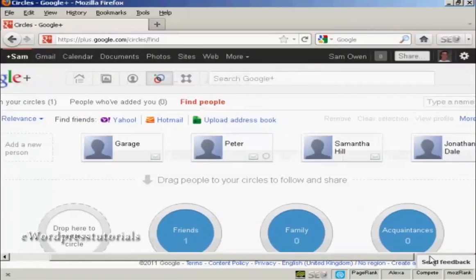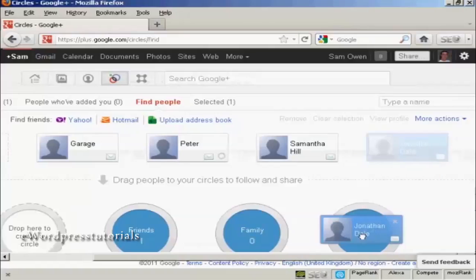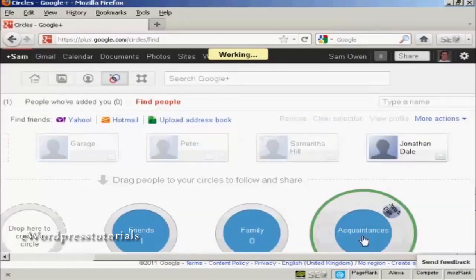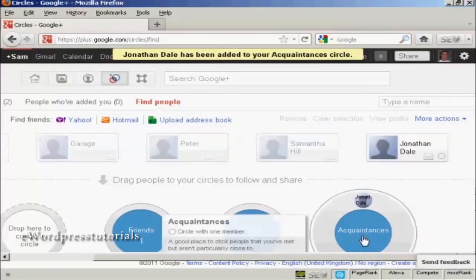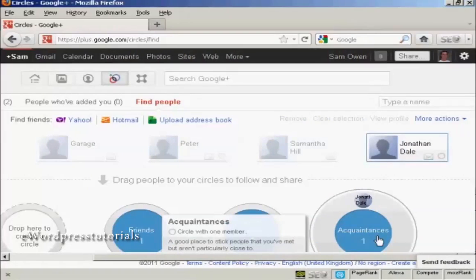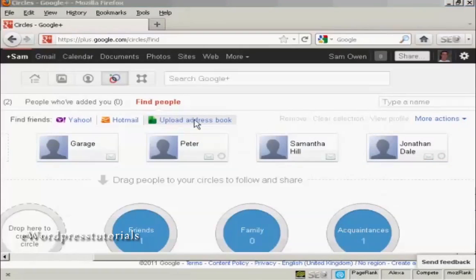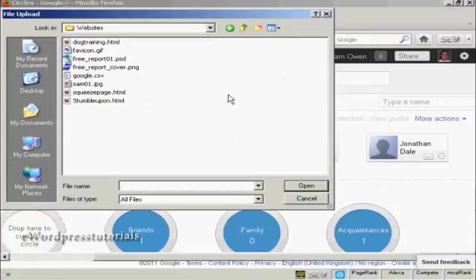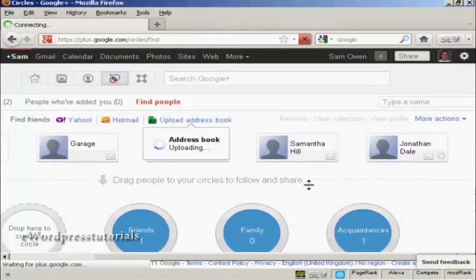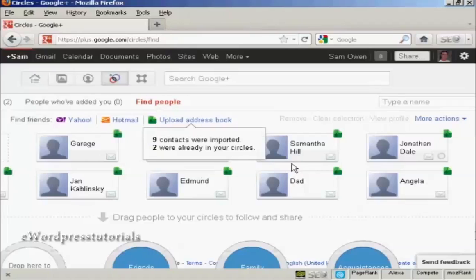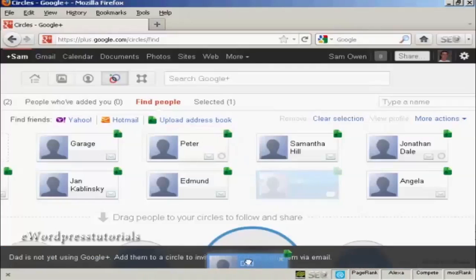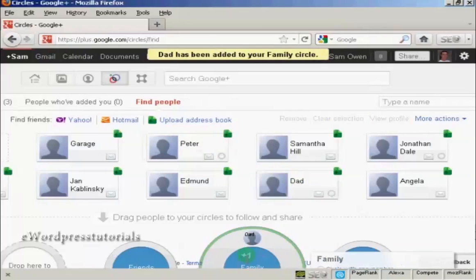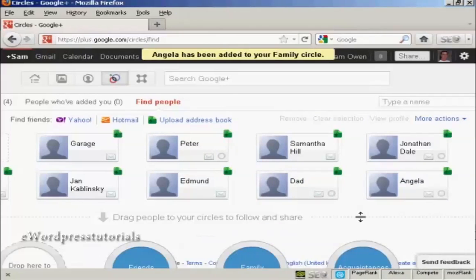And let's say I want to add Jonathan Dale to my list of acquaintances. And then he's been added to my acquaintances circle. And you can see it does give you some prompts about what these various circles are. If I want to upload an address book, then I can simply do that by clicking on this link here. And I can import it as a CSV file. So, let's say I want to import this one, google.csv. I can click here on Open. And you can see it's telling me that two are already in my circles. But I can then simply drag the other people to the circles. So, I can move my dad into family and Angela as well and so on.